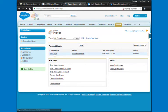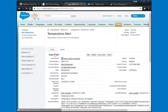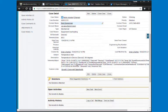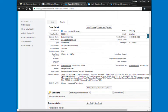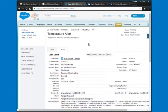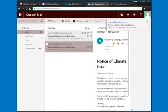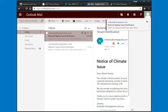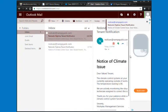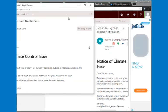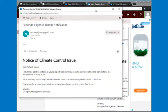We're creating a case in Salesforce. We could do this also in Dynamics CRM, your help desk system, or Dynamics SL. This is all templatable, so you can make the messages look any way you want depending on the type of event and escalation process.